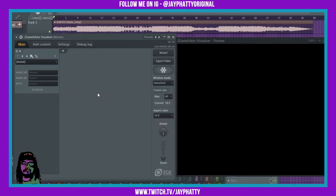What's good everybody, my name is Jay Fatty, welcome back to another video. We're back in ZGame Editor and I'm going to show you how to get a nice flowing gradient that's behind your text. First things first, obviously open ZGame Editor on the thing you want to make the visual for. I like to go up into the frame rate and make sure it's 60, not 30.